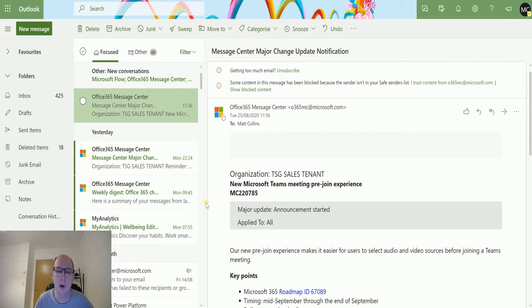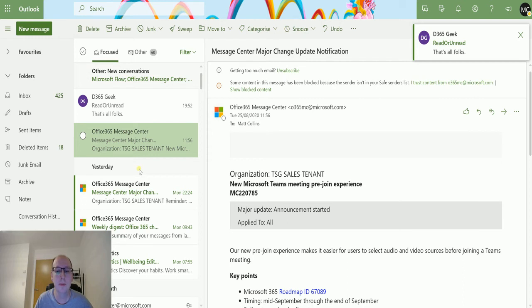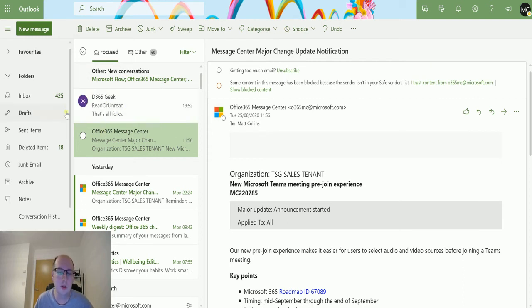Once it drops into here, the flow will run and it'll mark it as read. So we see it drops in and it automatically marks it as read. I've not clicked on that, I've not touched it at all. It's just marking it as read.